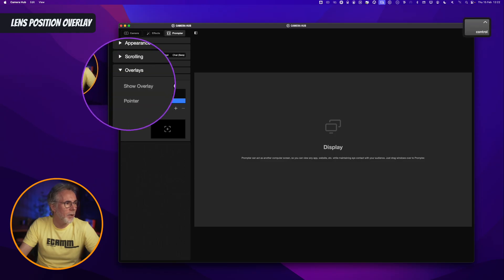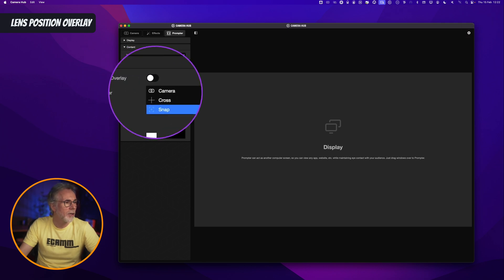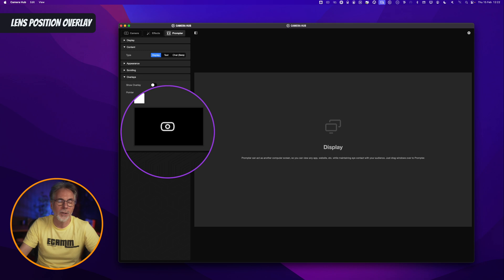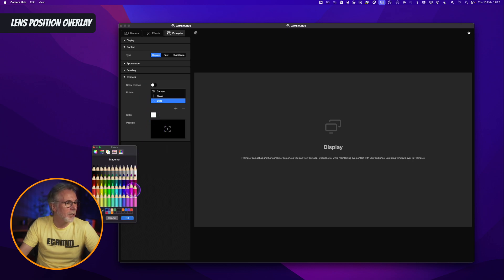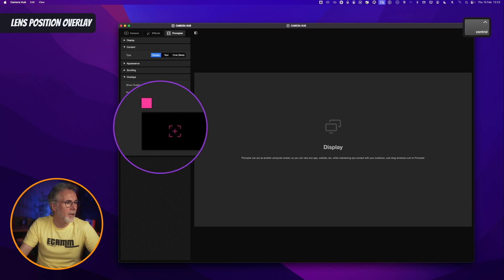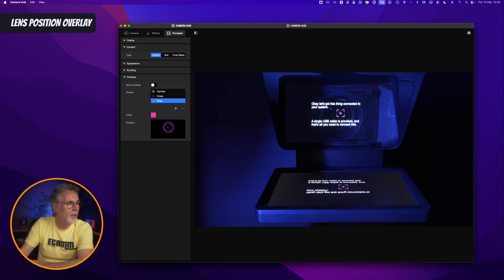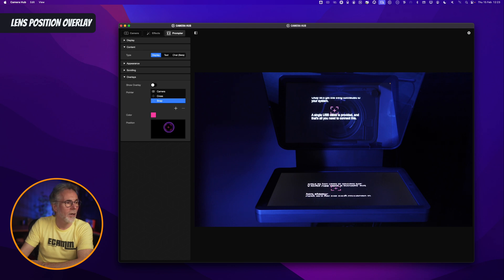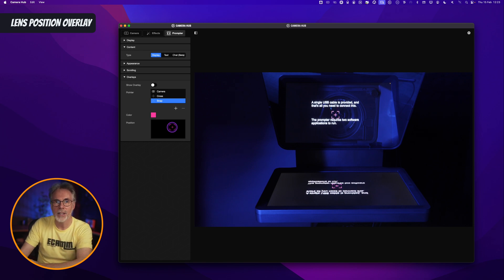You'll see a new menu called overlays. Click on overlays, and within that you'll see the show overlay toggle on and off. You've got three pointers to choose from which are your overlays that will appear in your prompter: the first one is a camera that looks like the Elgato camera, then crosshairs, and then Snap. You have the ability to change the color of these — the default is blue, but you could change it to anything you want. Let's have a nice pink color. These will appear on your screen, and you can position them within the prompter to get your lens centered and perfect.